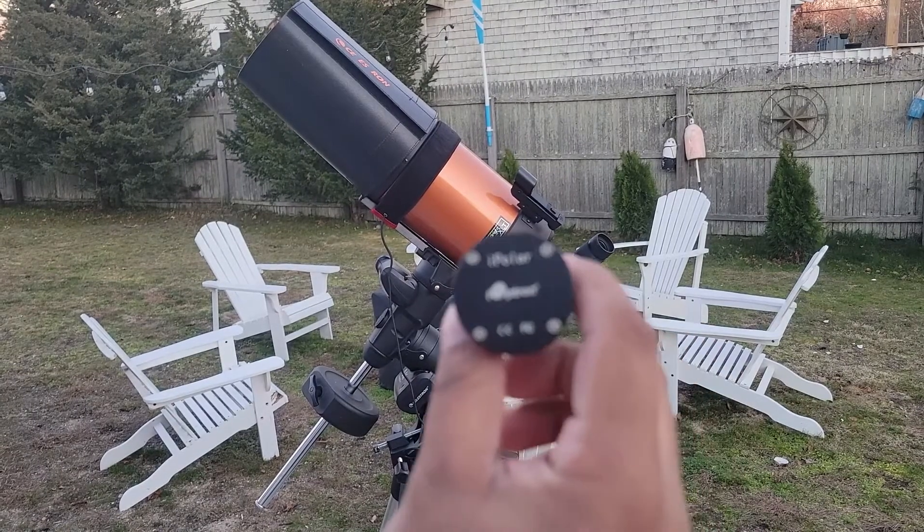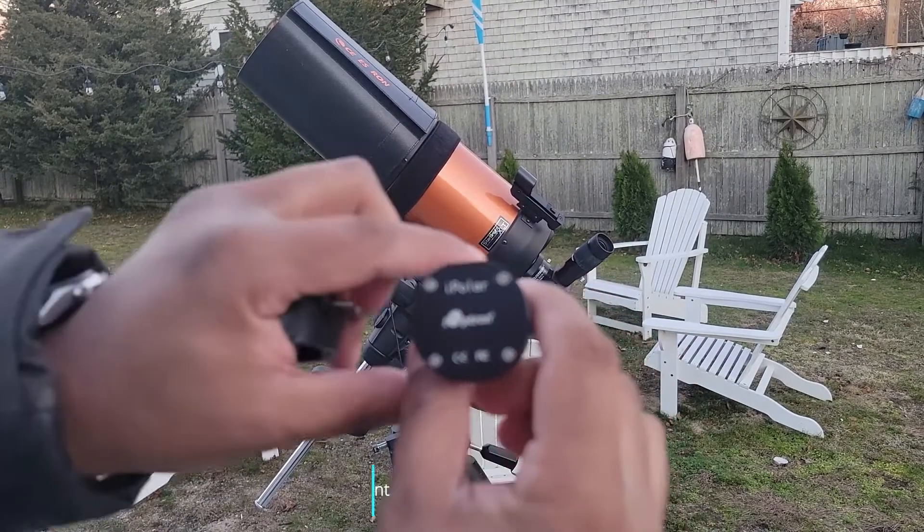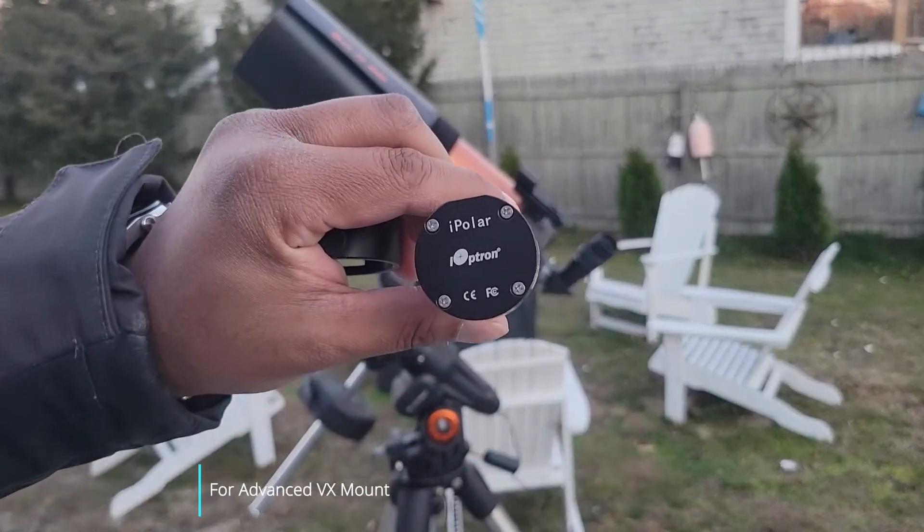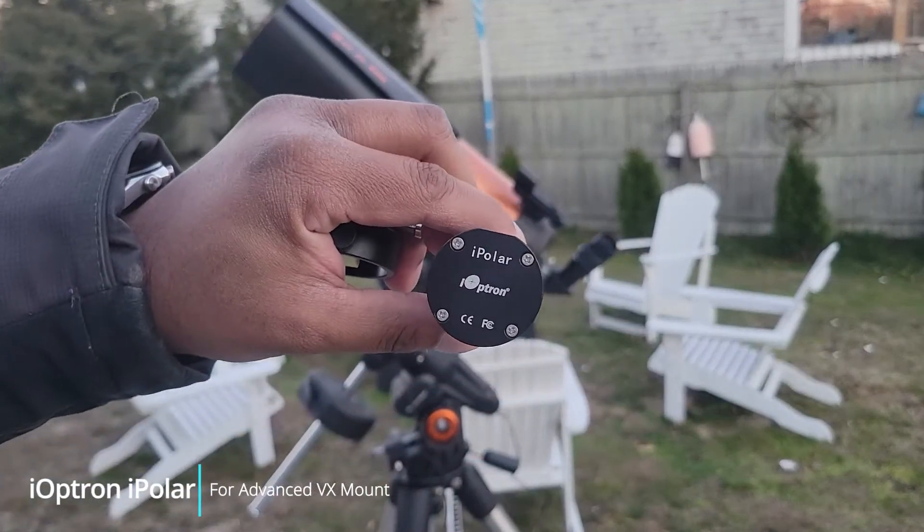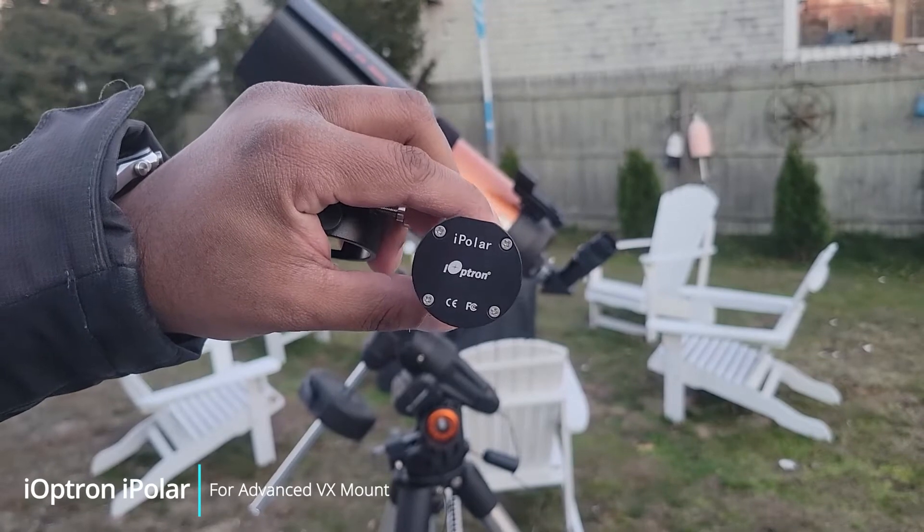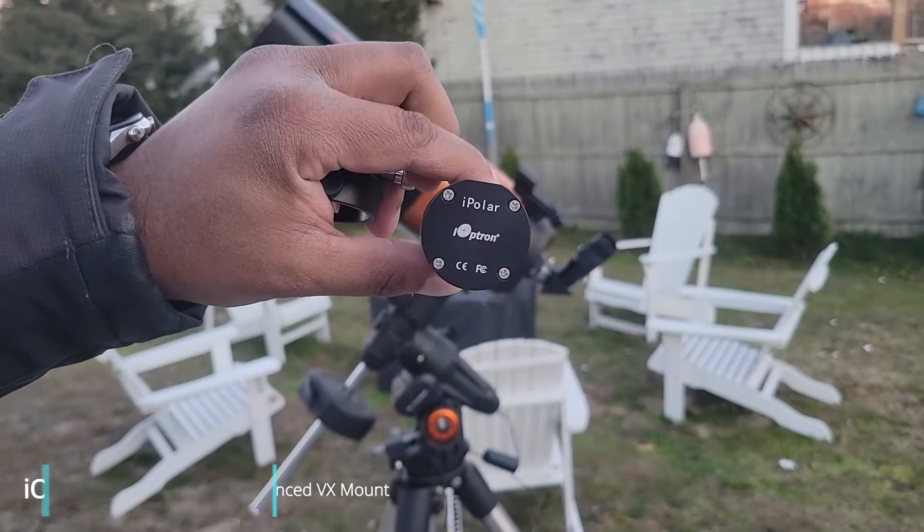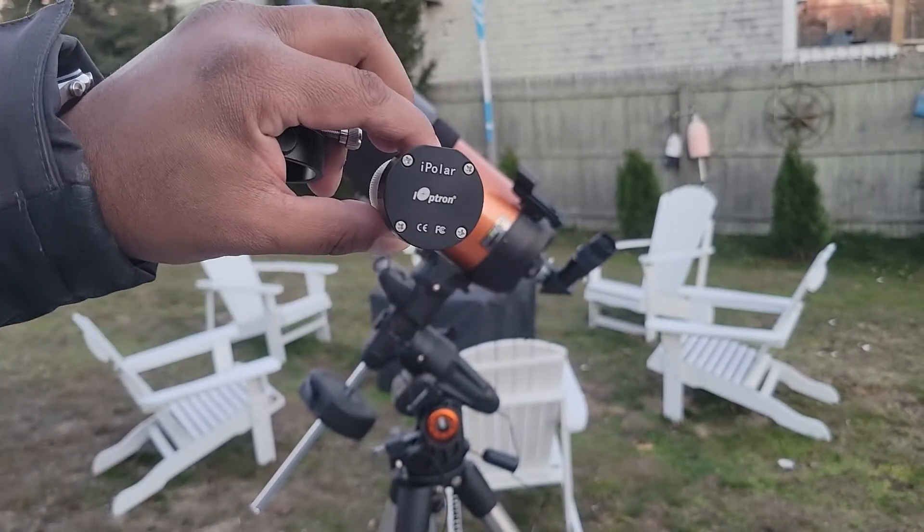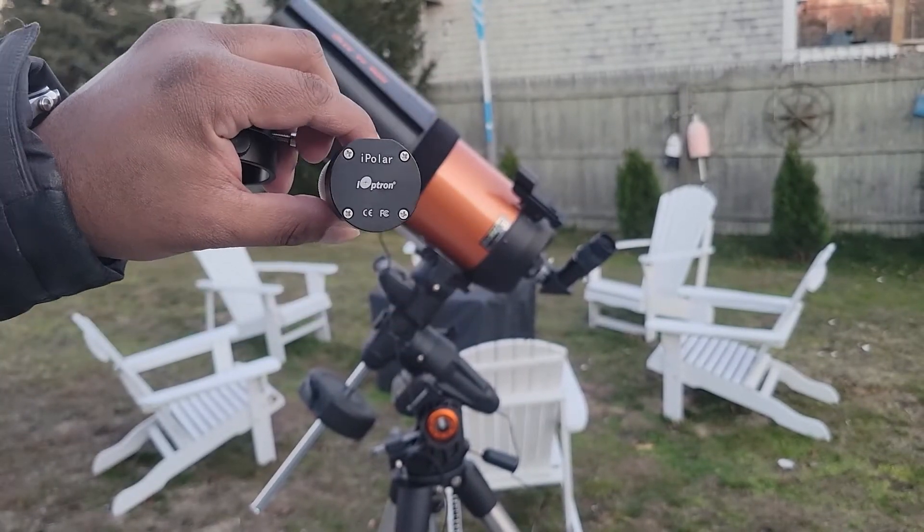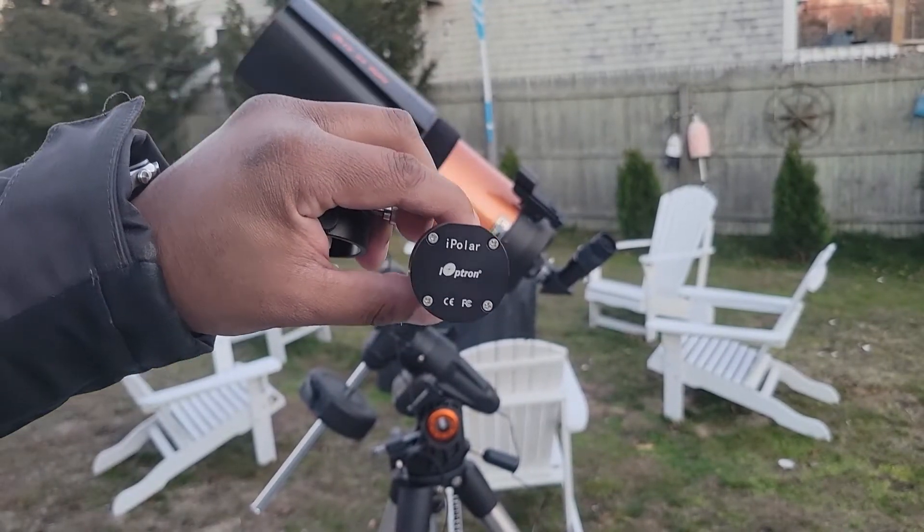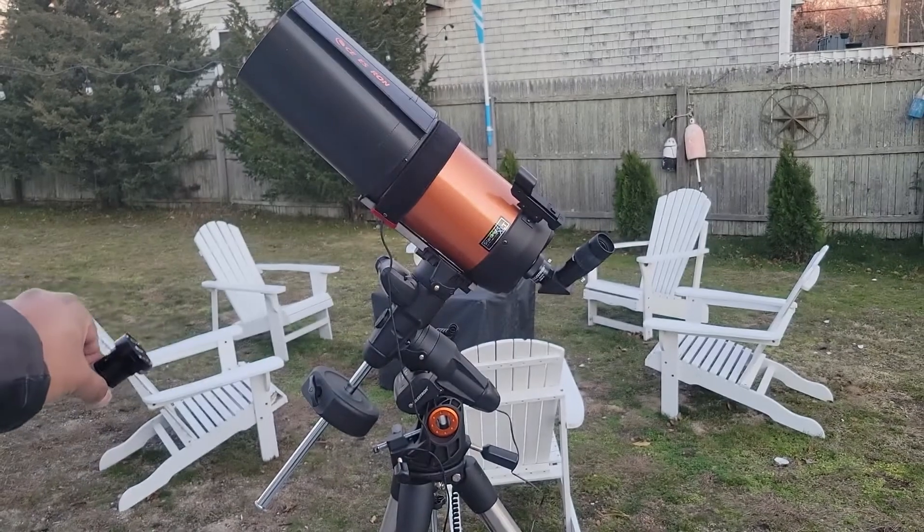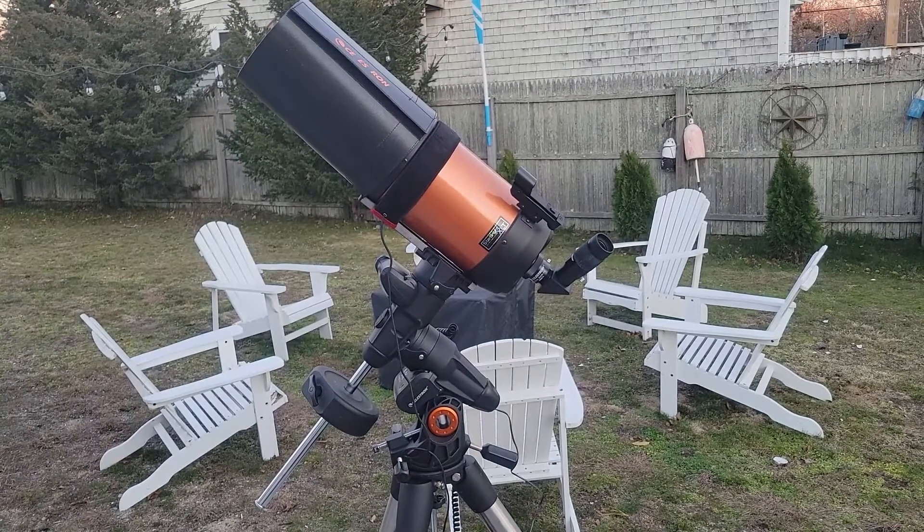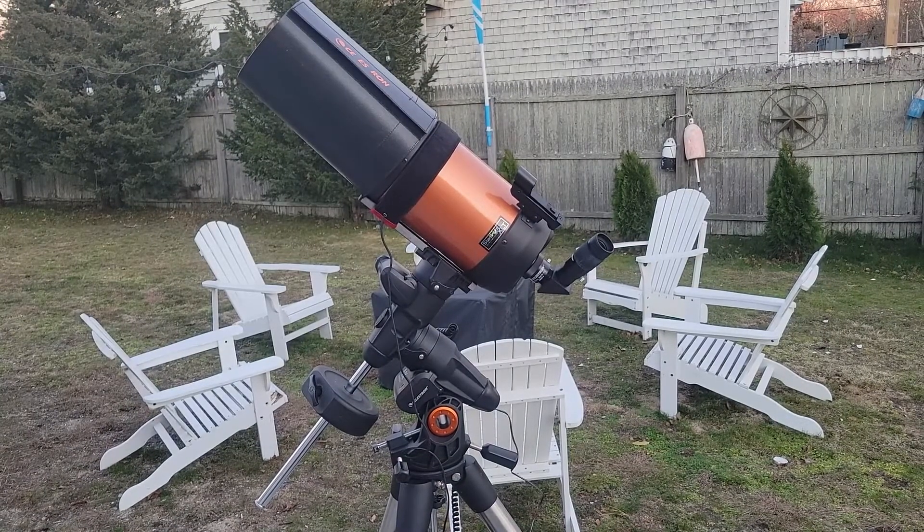So I got myself the iOptron iPolar here. It's supposed to help me with polar aligning and this will be the first time I'm using it. The sky tonight is going to be beautiful. I have my telescope set up already, pointed towards the north.